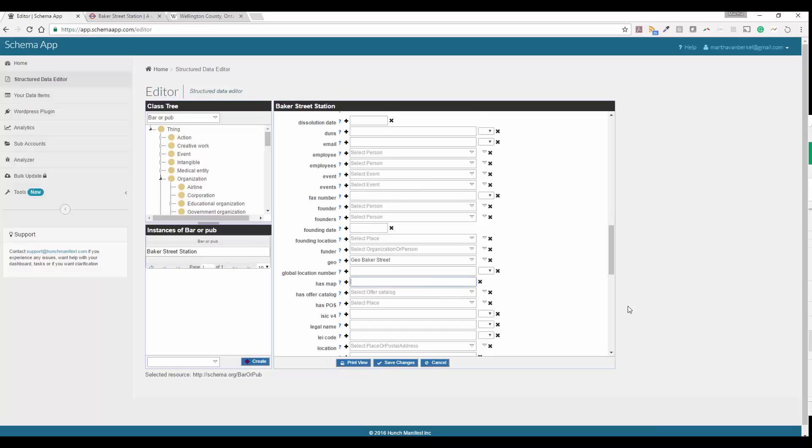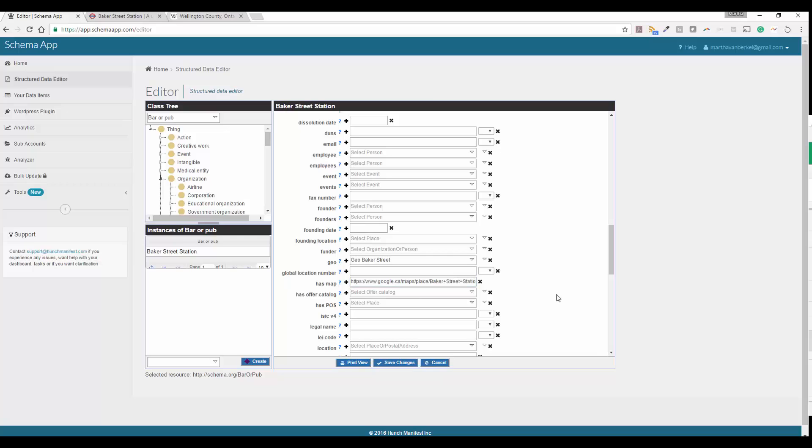Next on my list is has map. So again, you can just go ahead and copy and paste that link that we've guided you to pull off of Google maps. Again, make sure that anything that you're putting in your markup is displayed on the page. So if the page has the link to the map, then you can go ahead and include that there.